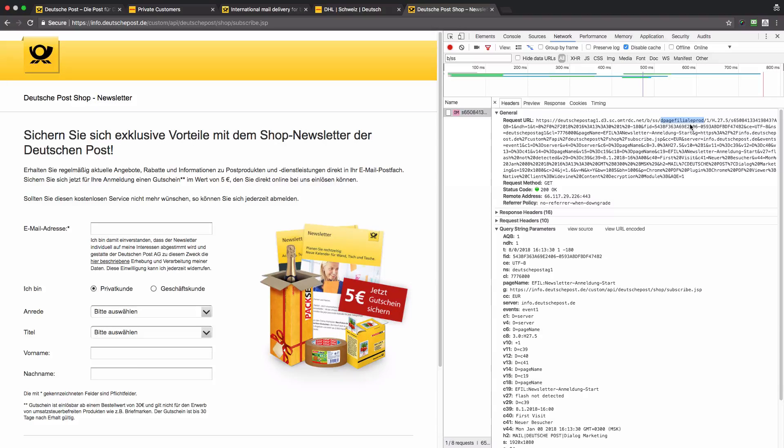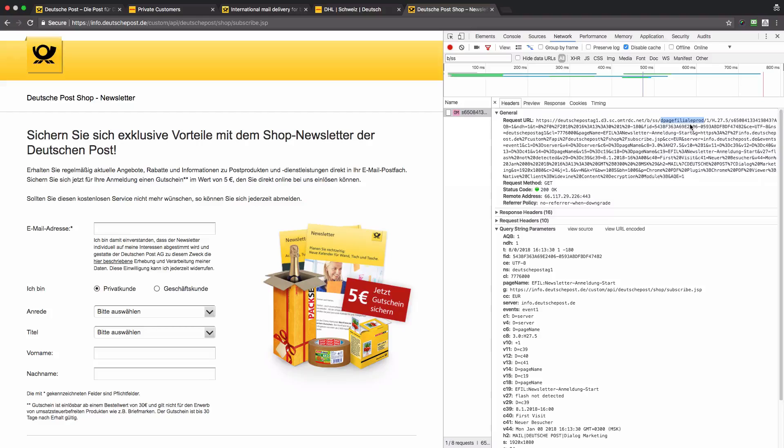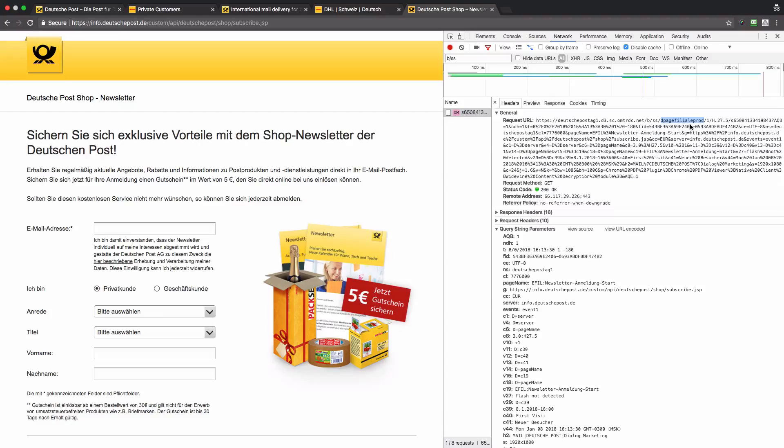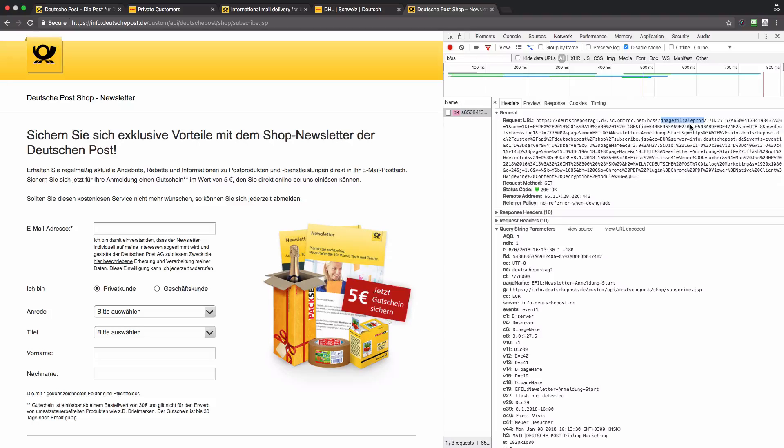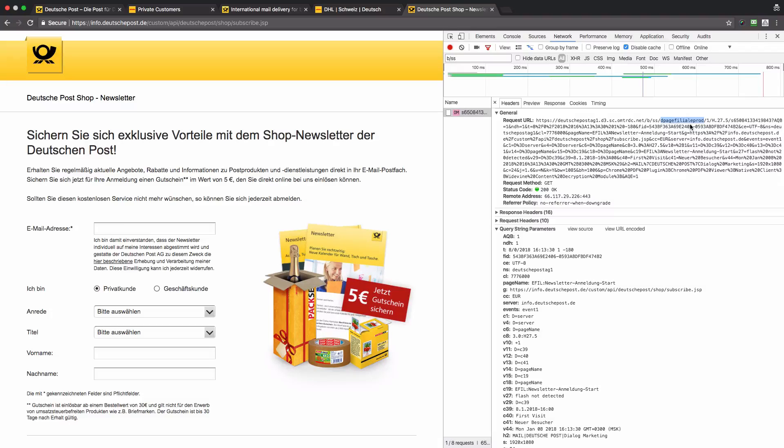I hope this video was helpful for you. Now you understand how to properly implement the global report suite, what you should validate in order to make sure that everything will be accurately tracked and reported in Adobe Analytics.